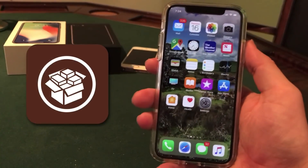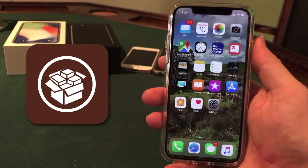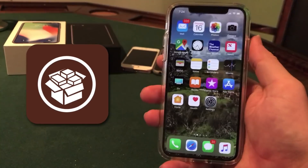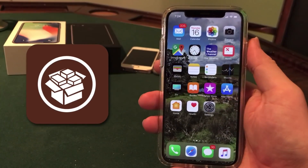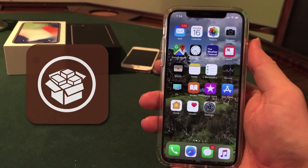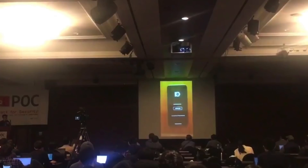I did want to touch on the jailbreak briefly as well. News broke last week that there is a working jailbreak for the iPhone X out there. It was actually showed off at the POC 2017 event in South Korea by Liang Chen of KeenLab.